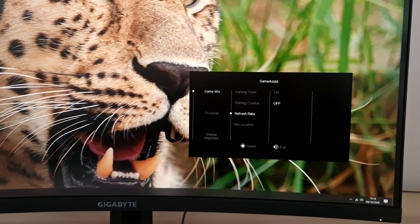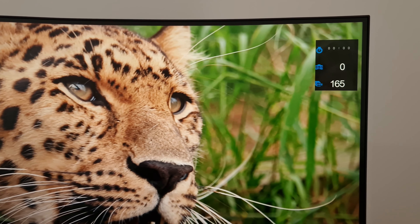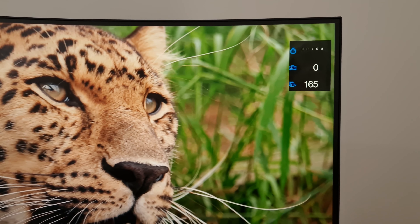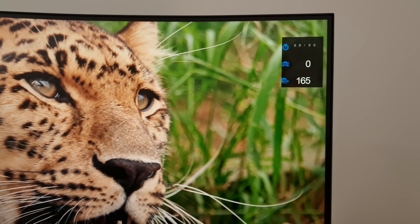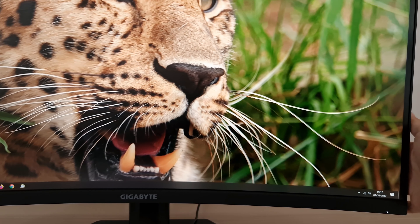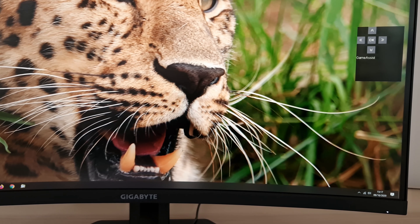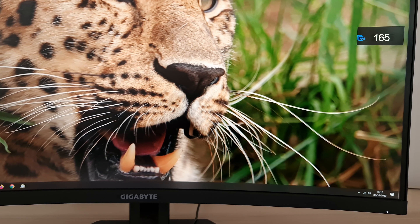Next is Refresh Rate. If you're using Adaptive Sync with FreeSync active in the OSD and you're within the Variable Refresh Rate window, this will show you the frame rate of the content. If you're using a static refresh rate, it'll just show you that — it's 165Hz at the moment, so it's saying 165 frames per second. You can have one, two, or all three features on screen simultaneously. Info Location lets you select where this appears: top left, top right, bottom left, bottom right, or the left or right side central region.